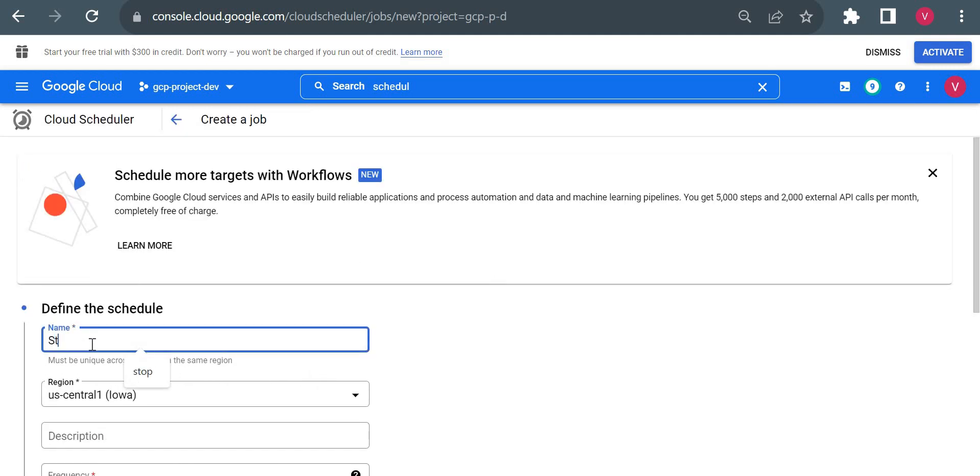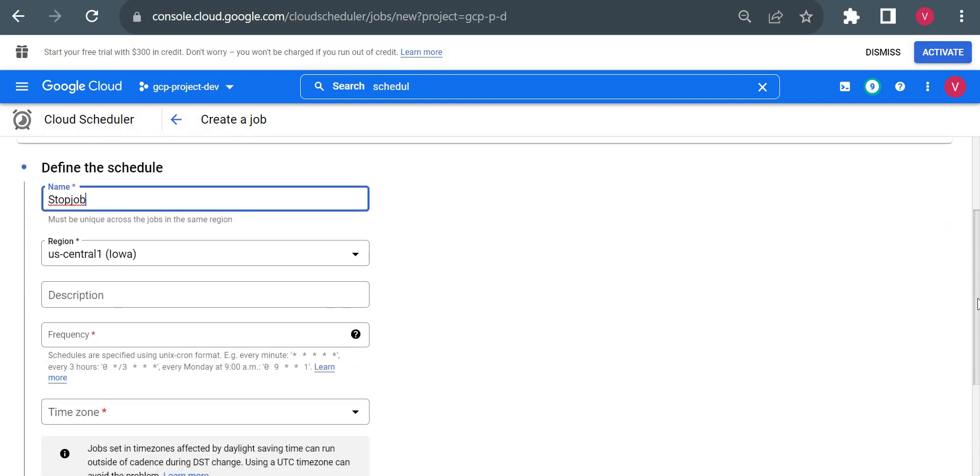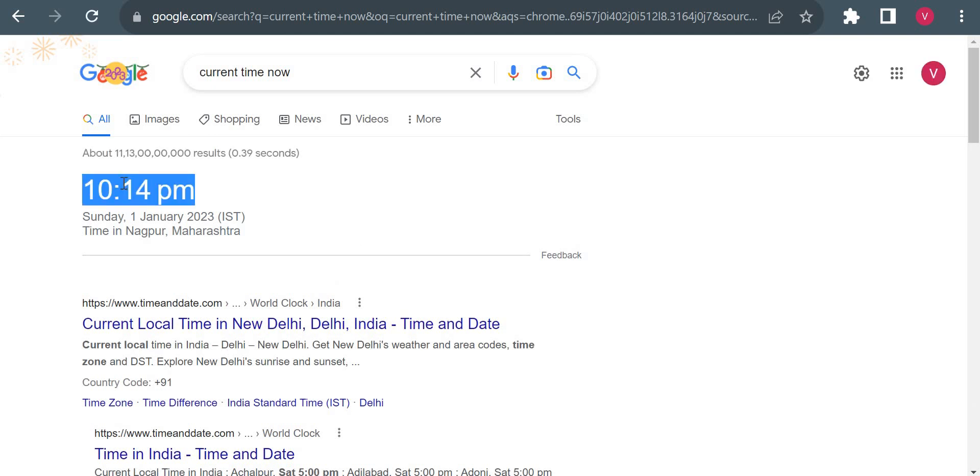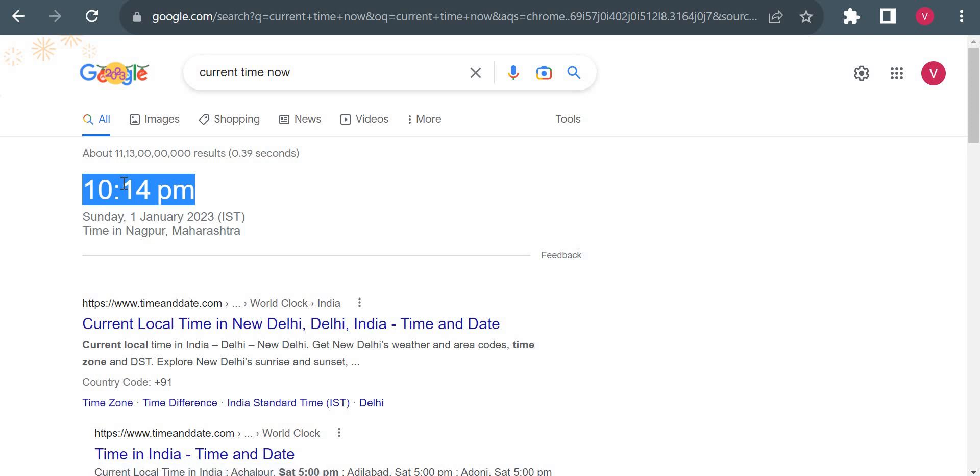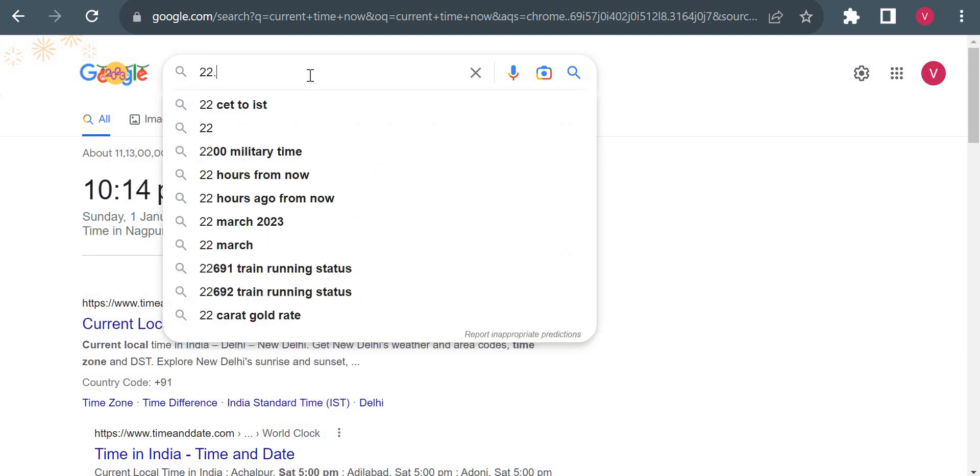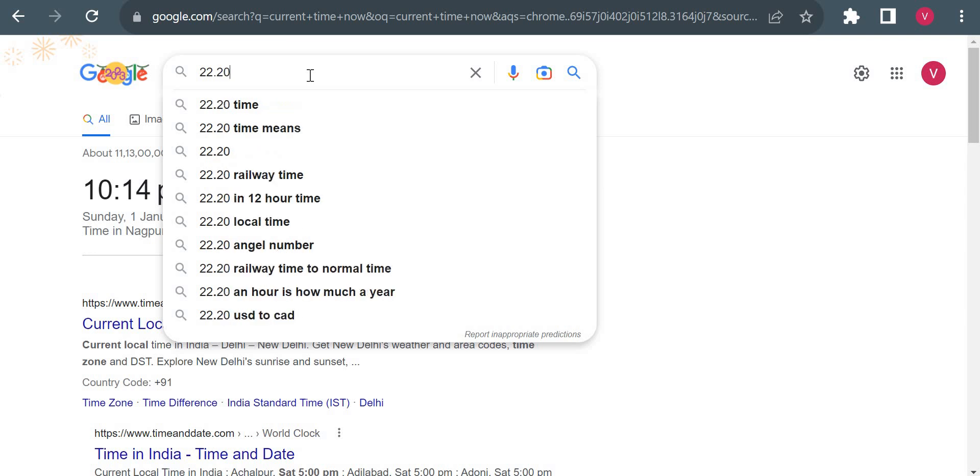Here I need to create one job. Job name I will use is 'stop-job'. We have to create a separate stop and separate start job in Cloud Scheduler. Region I have selected as US Central 1. Now for frequency, we can use a cron scheduler. I have to schedule a restart now - let me see what is the time. 10:14. I want to schedule restart exactly at 10:20.